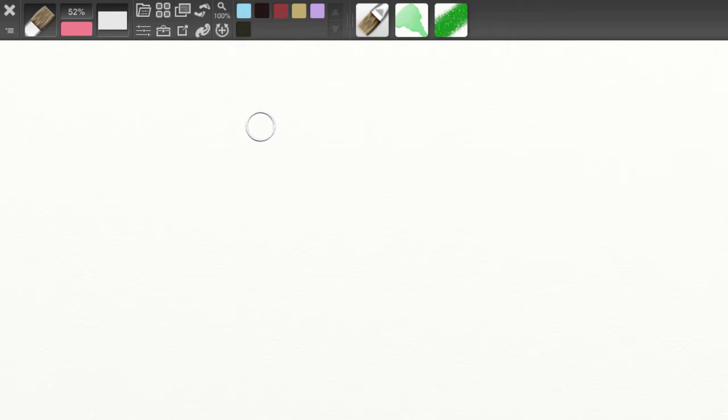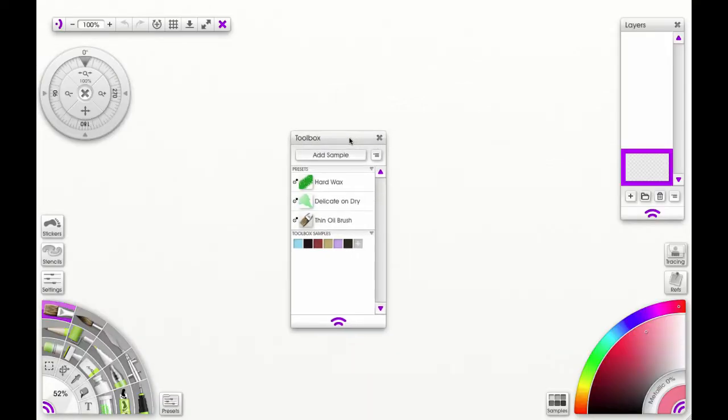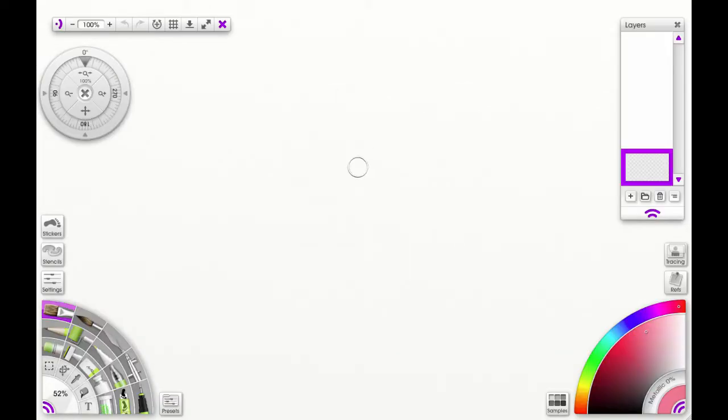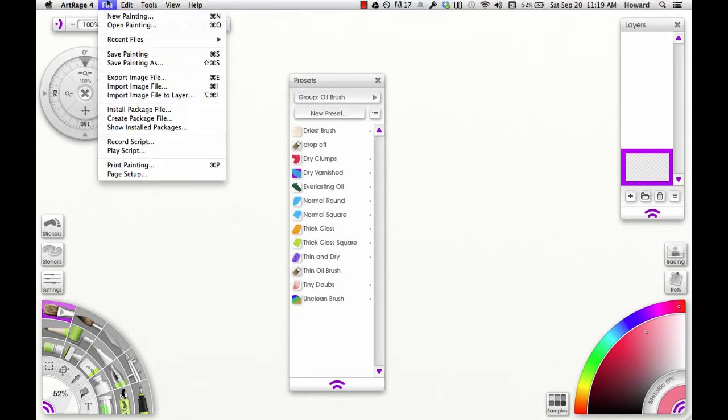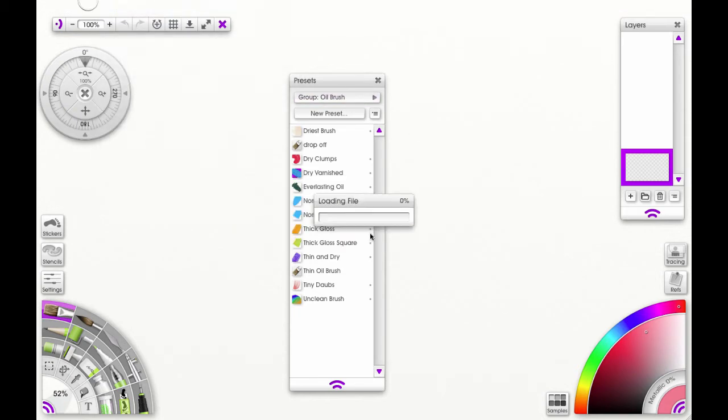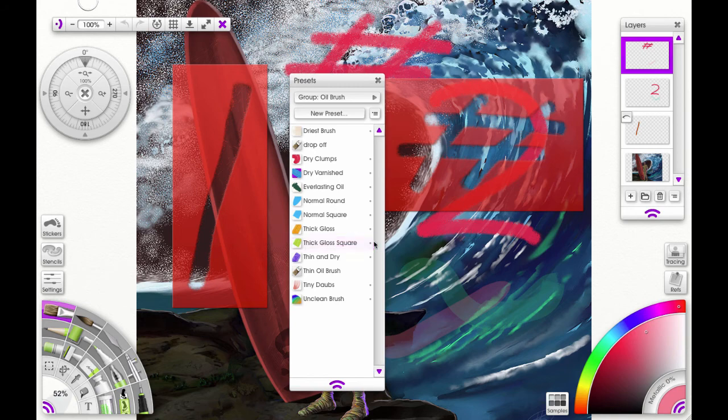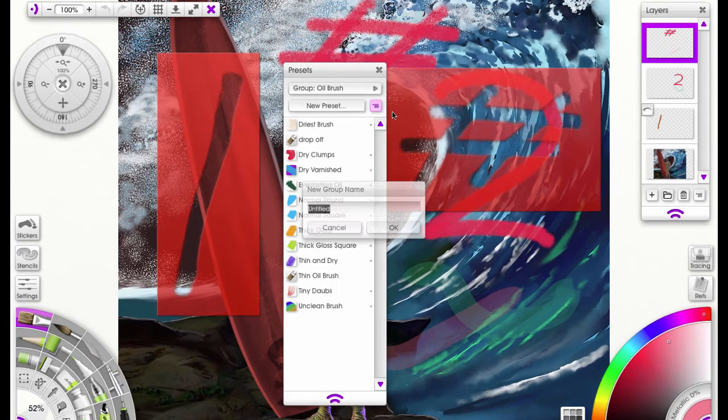Okay, so let me go back to the original file. Open that.